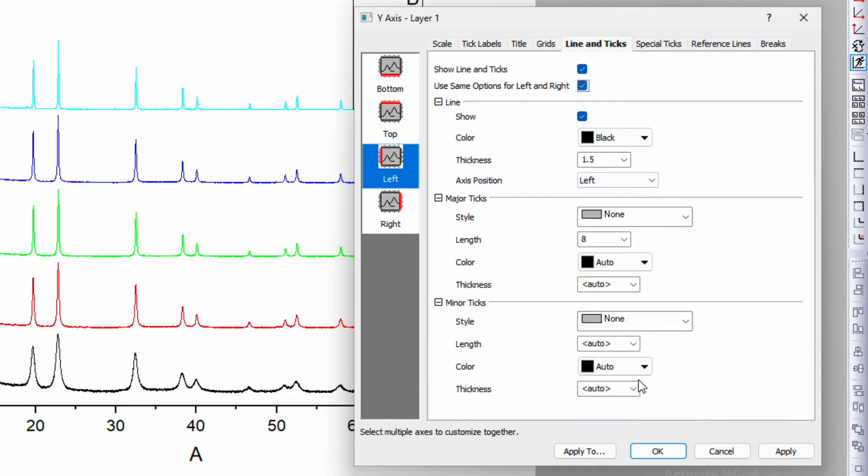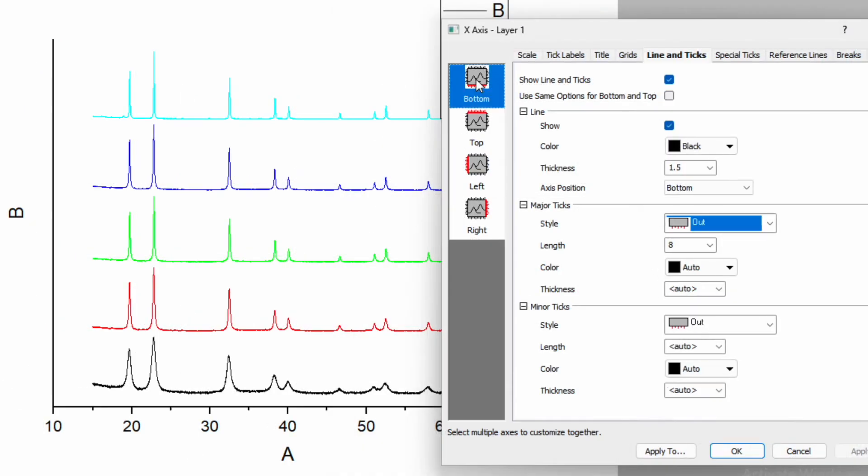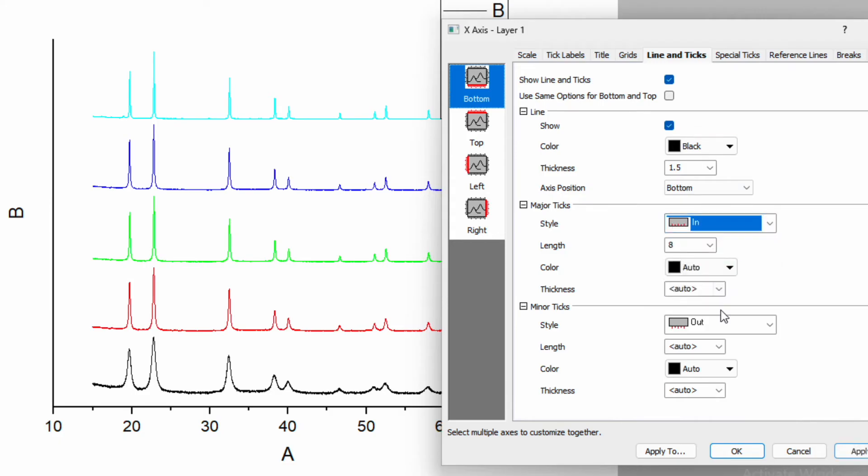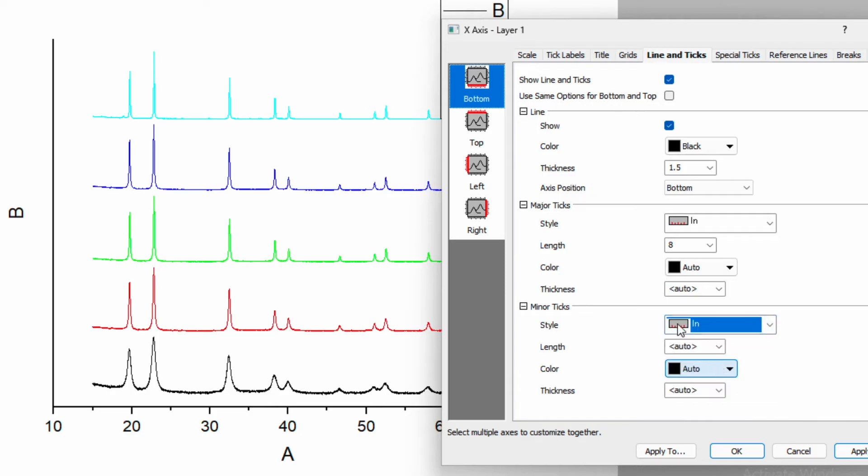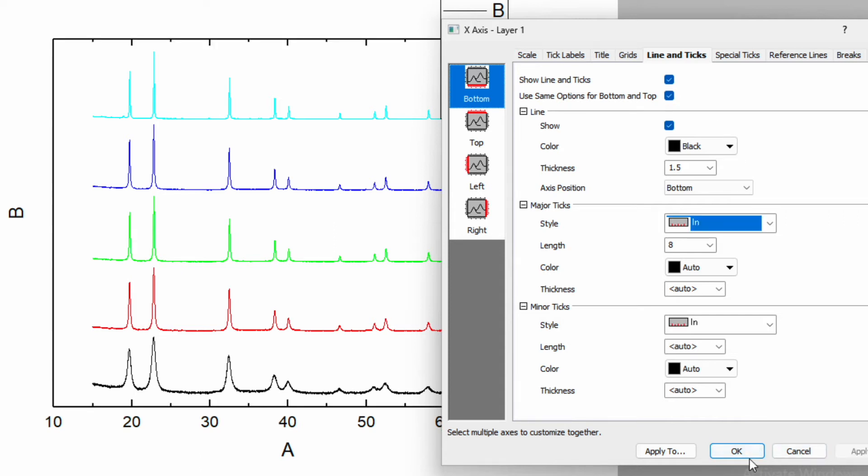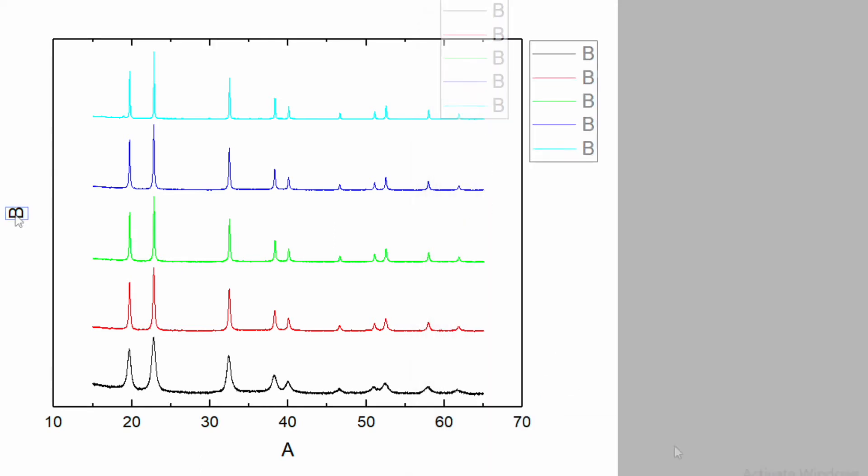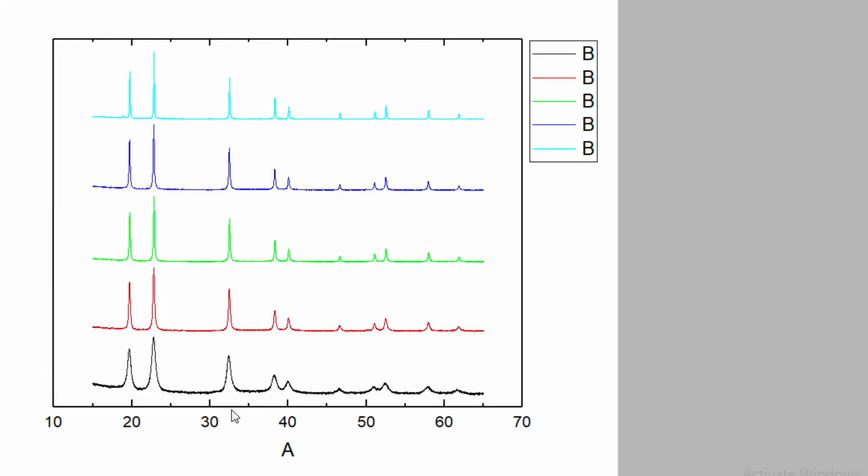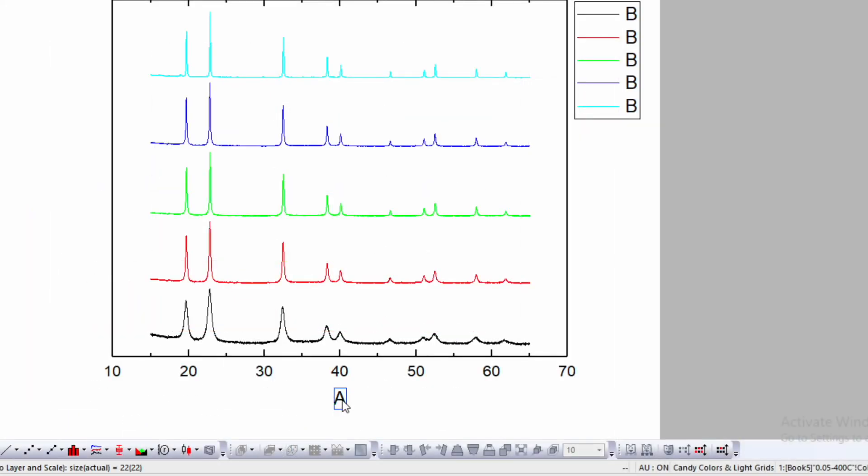Apply this style to both left and right axes by checking the box and applying. Similarly, click on the bottom which shows line and ticks. Go to major and minor ticks and use the same option for both bottom and top. Check the box and apply. Right-click and delete the label.